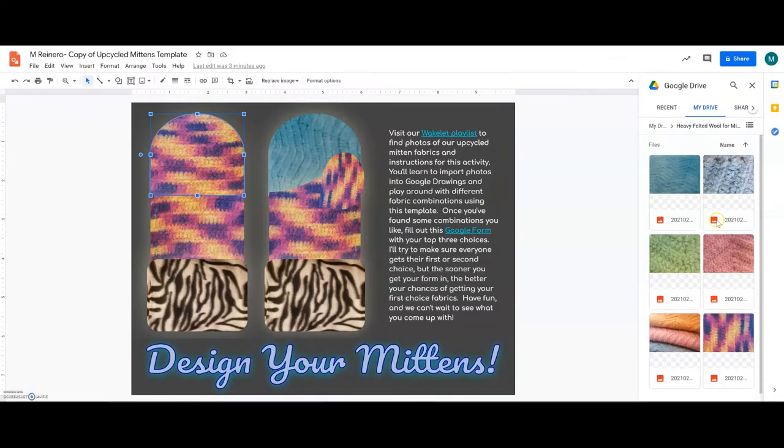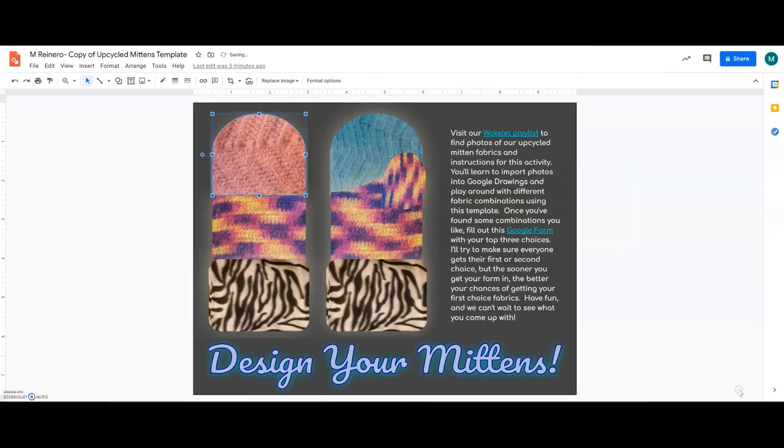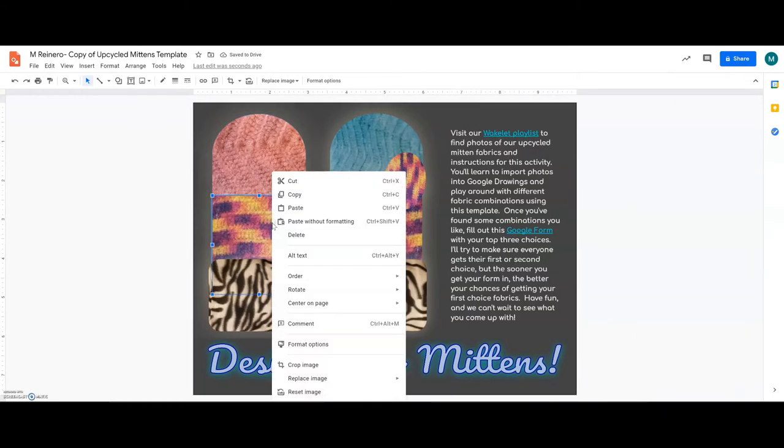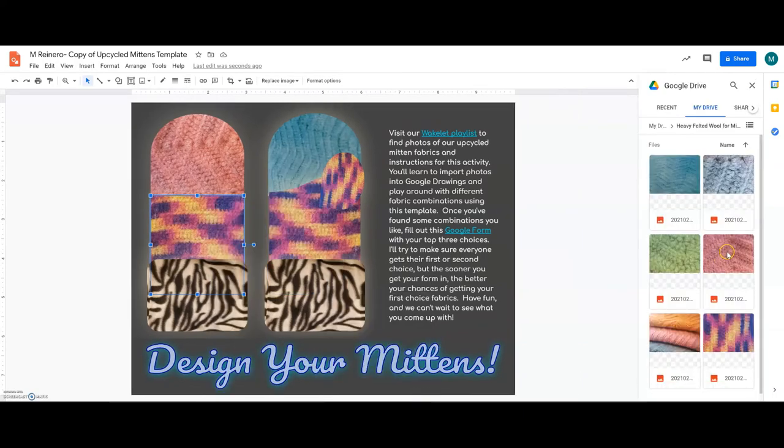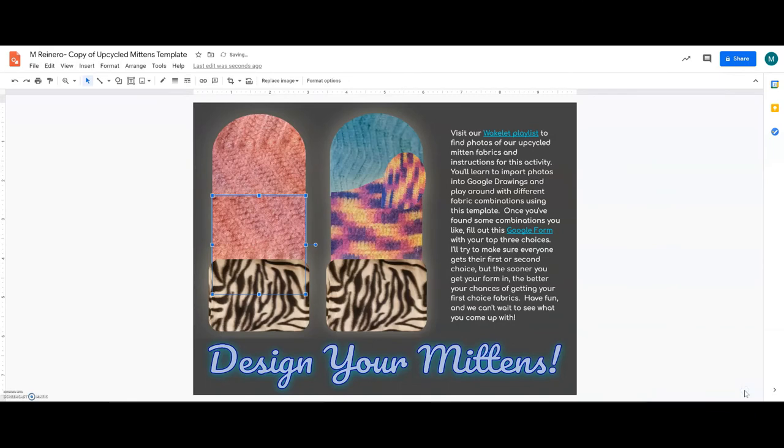So for this one, I think I'll do an all pink back of the mitten, so I'll change that, and then again, Replace Image, Drive, click on the pink, and Replace.